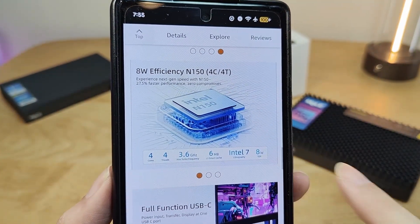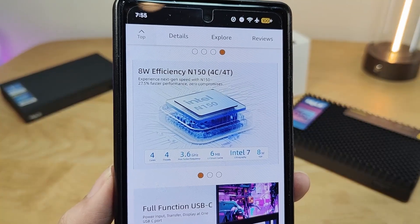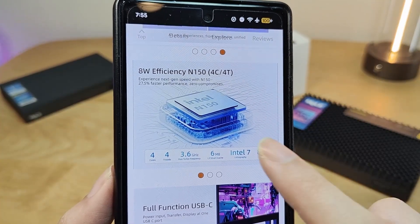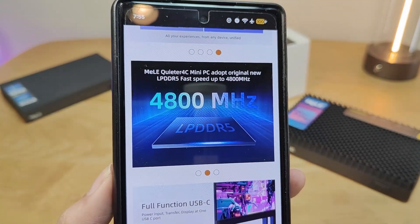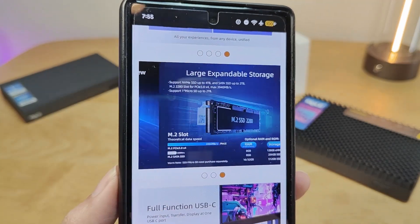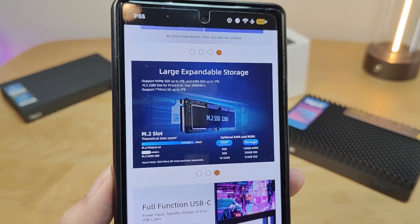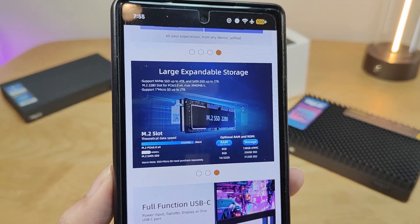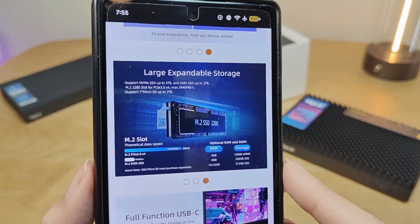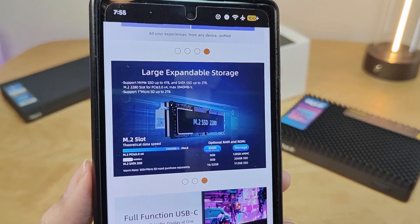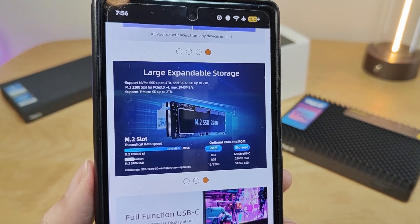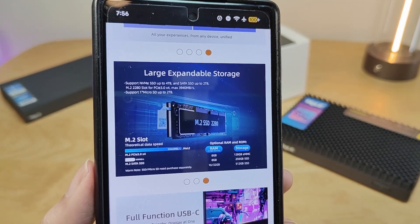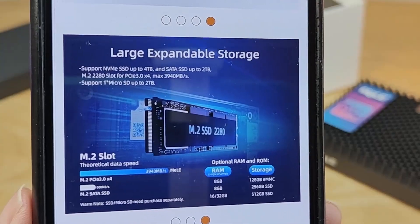So this is an 8-watt processor, it's a quad-core chip with four threads, turbos up to 3.6GHz, and notably they are using DDR5 RAM, which should be a little faster than some of the DDR4 models. With a couple of other configuration tiers available, there's a slightly less expensive 8GB of RAM version with 256GB of SSD.